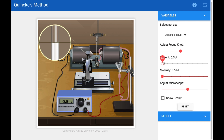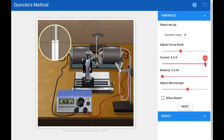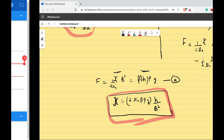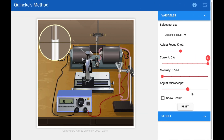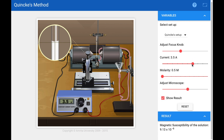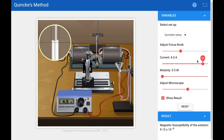When I decrease the current, the height decreases; when I increase the current, the height increases, because increasing current increases the magnetic field. Looking at the formula, if we increase the magnetic field, the height must also increase since susceptibility remains constant. This is the susceptibility result we get. You do this for different currents, measure different heights, and finally obtain the susceptibility of the solution.